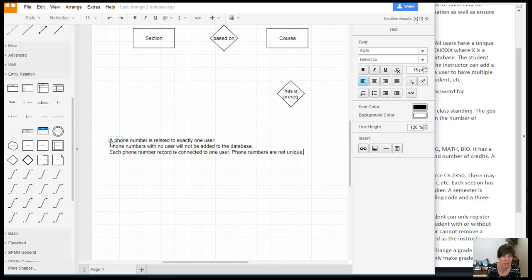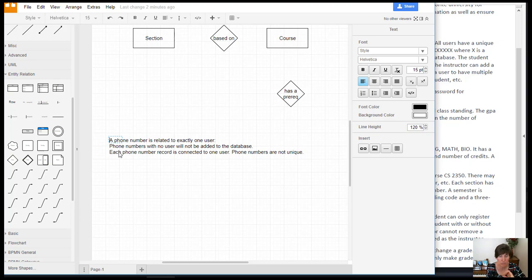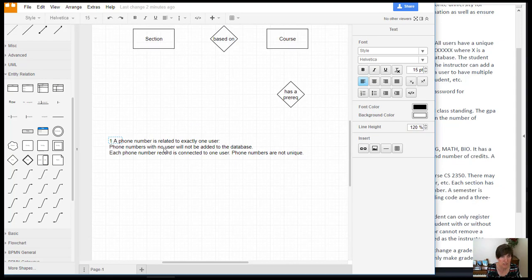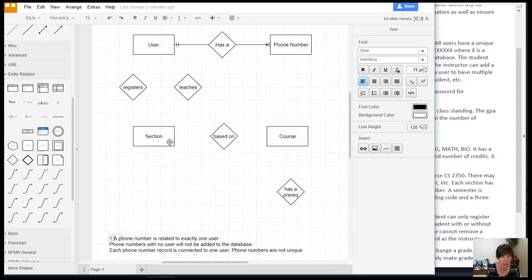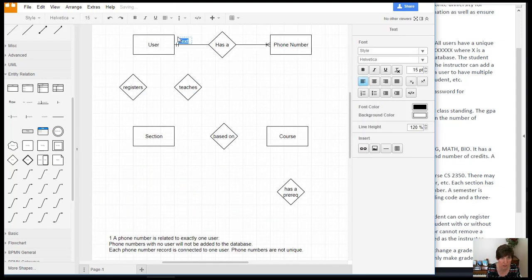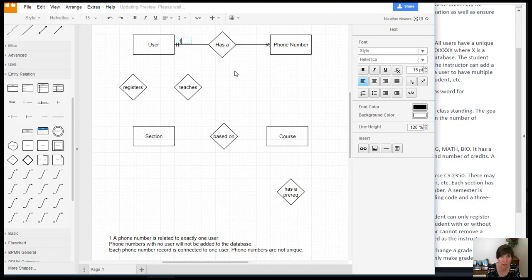Now we want to label it so we can associate the assumption with the diagram. So I'm going to put a number one here. And this is our first one. And I'll go up and put a number one. I just double click up here and it gives me a text one. And I'll put a number one here.